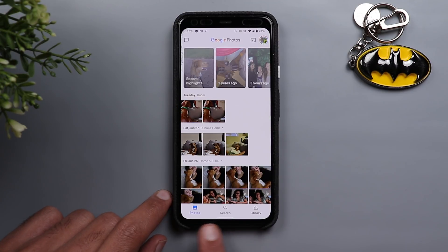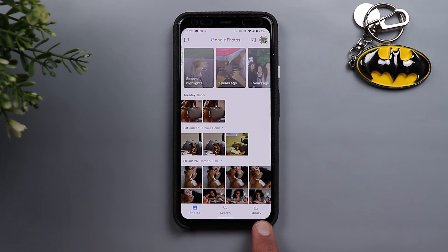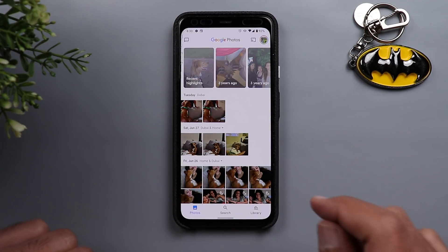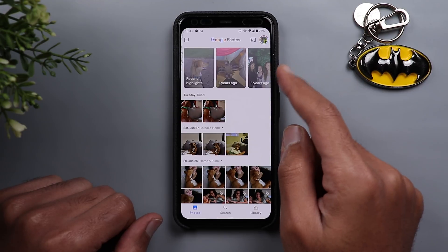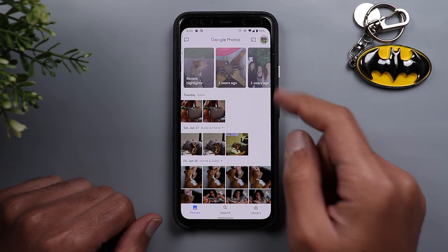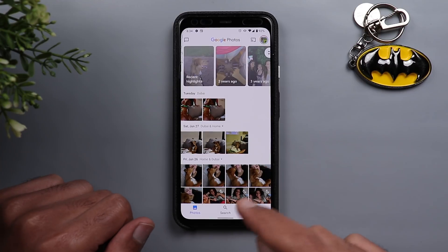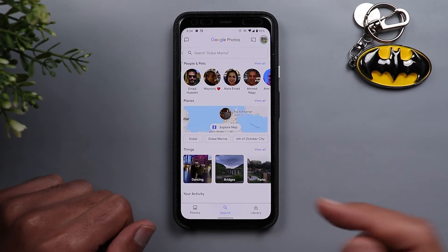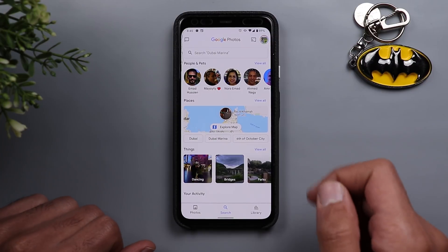At the bottom we have only three tabs: one called Photos, one called Search, and one called Library. When it comes to the Photos tab, the only visual change I found is in the memories — other than that it looks exactly the same, no big difference.